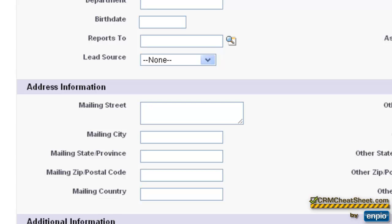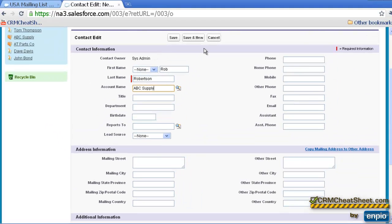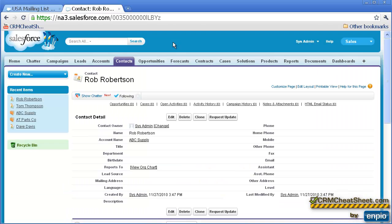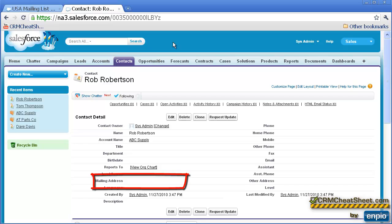Now we can see for the second contact that we just created, we're still going to attach it to the ABC Supply Company, but the mailing fields are not pre-populated. Even after we save and it's attached to this account, we'll see that there's no information in the mailing fields. And here we can see that the mailing address fields are blank.